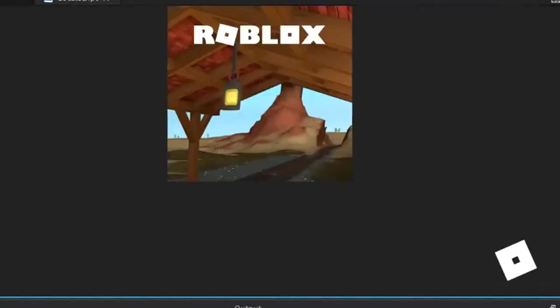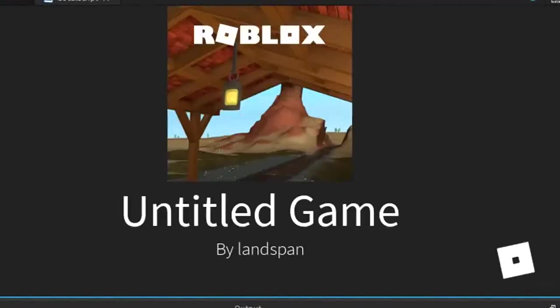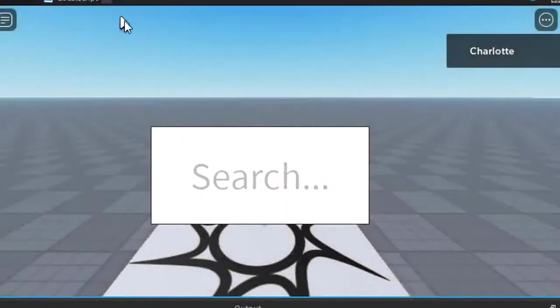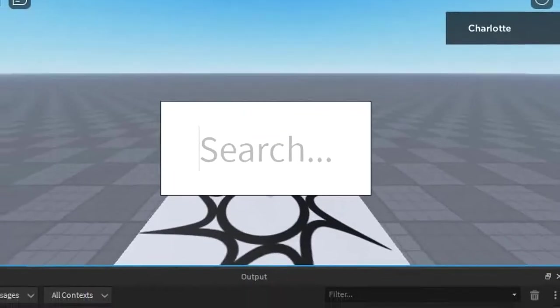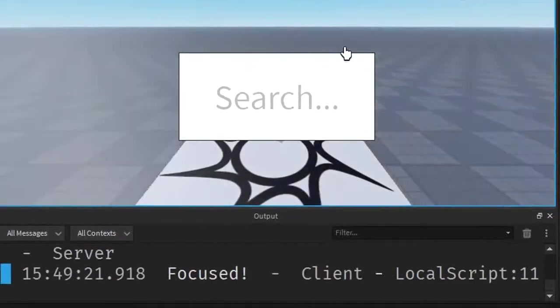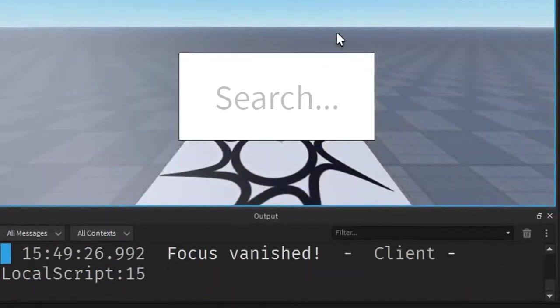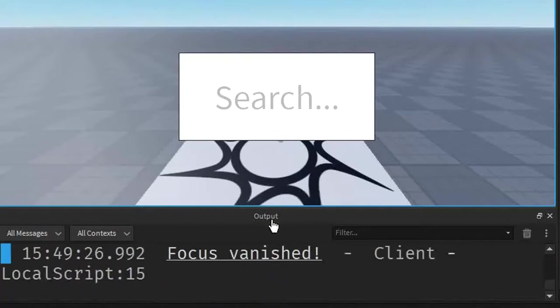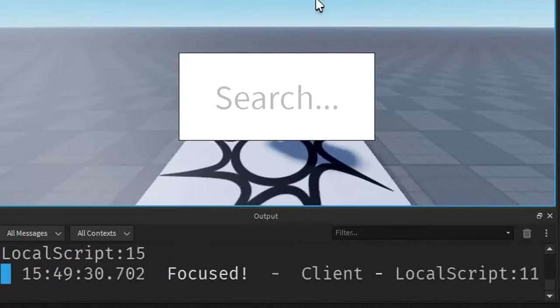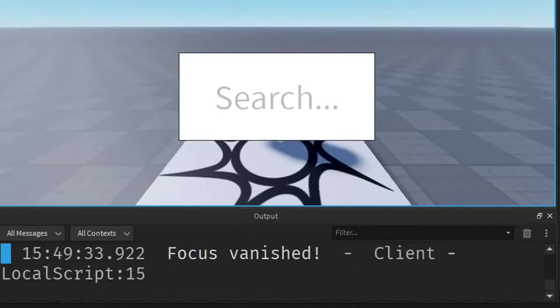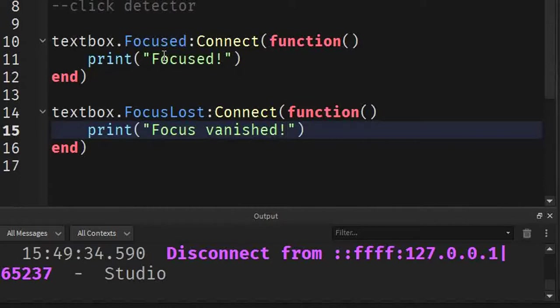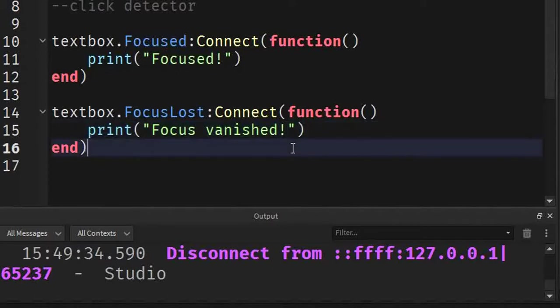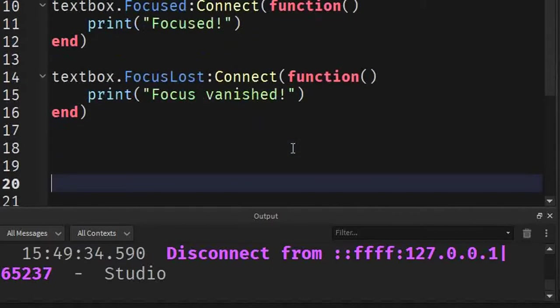Load it right up. Load it to the tippy top. So, if we click focus or if we click the search bar, I'm going to call it the search bar now. It says focus. If we click out of it, now it says focus vanished. We can do this as many times as we want. We could spam it if we wanted to. And it will still work. So, that is how you can detect if a textbox is focused on or if it lost its focus or if they clicked out. But that's not all. Don't leave the video, please. I still want to teach you guys one more thing.